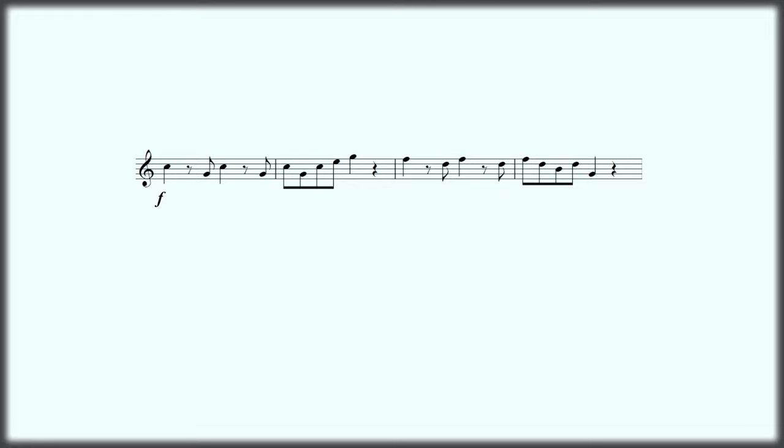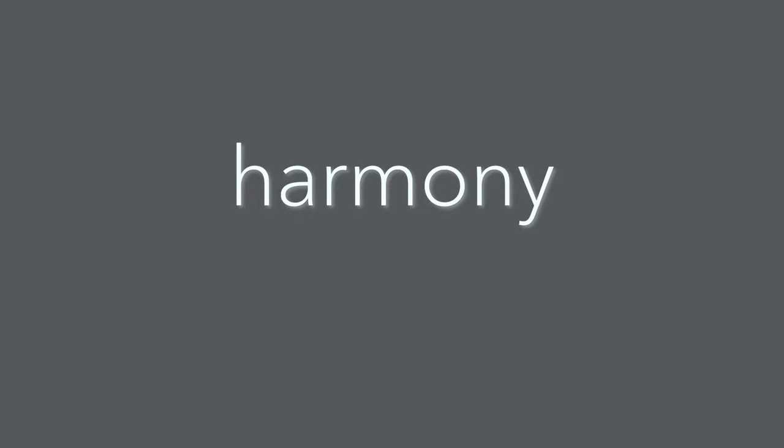Some, though not all music, features harmony, when there are successions of two or more simultaneously sounding pitches.